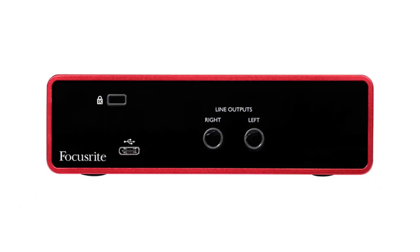Next to that is the monitor knob, which controls the volume of the studio speakers. You may initially just monitor through headphones. This is the back of the interface. On the left is the USB output to the computer. On the right are the line outputs that can be used for powered speakers.